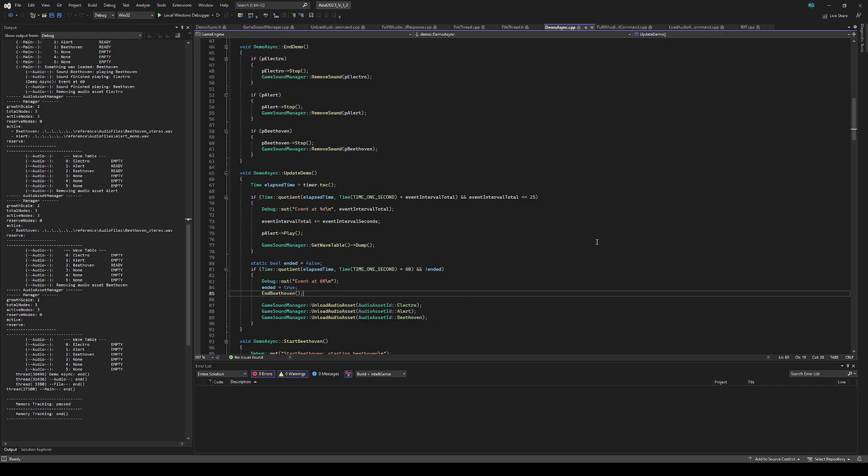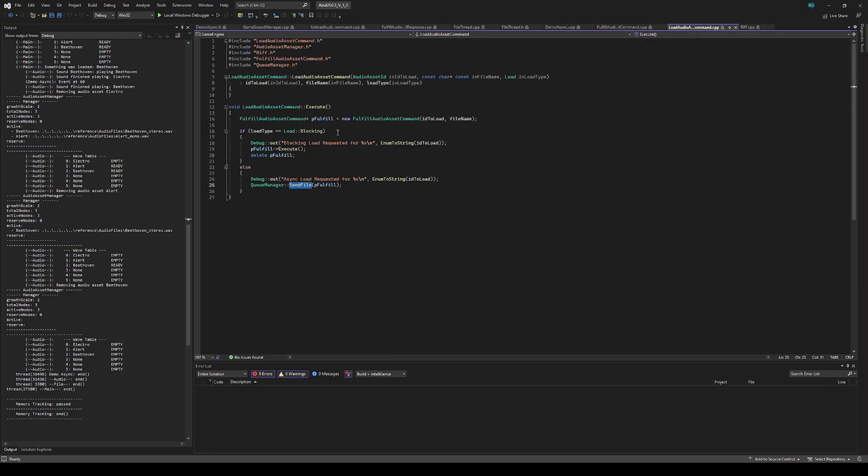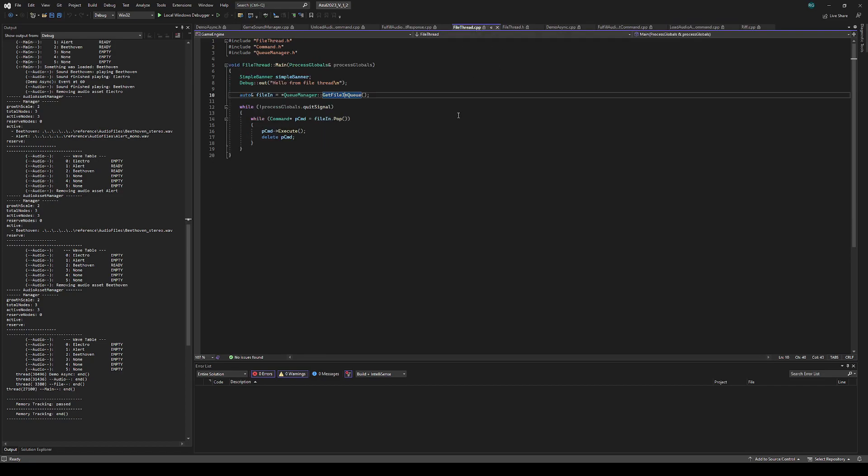So the way this works is I have the load asset command, which checks if it's blocking or async, and then either executes or submits to the file thread. The file thread is just a new thread that spins on commands.